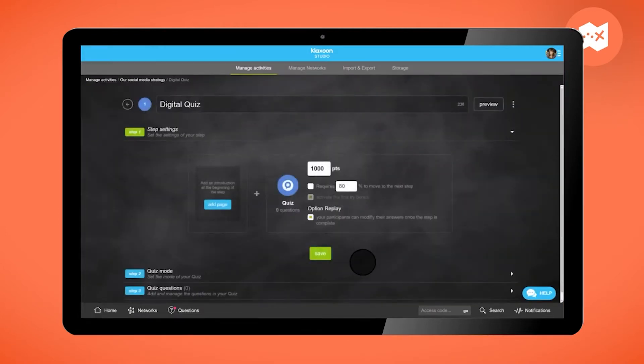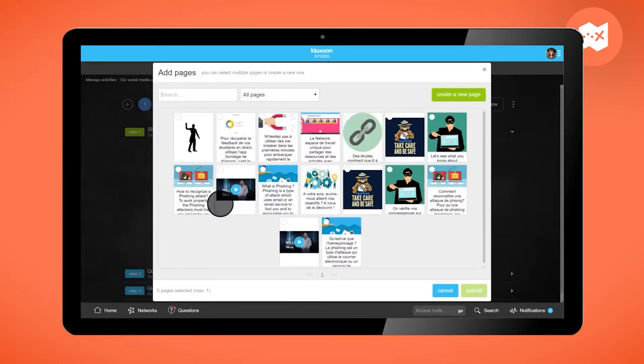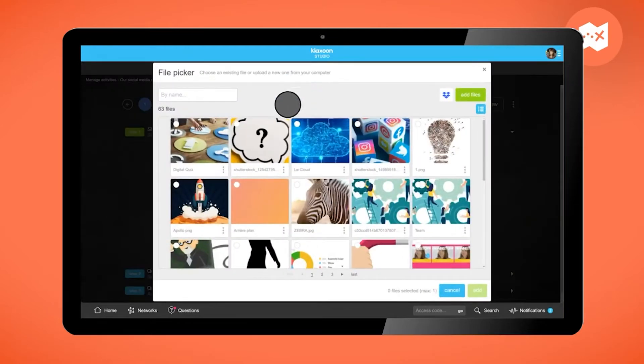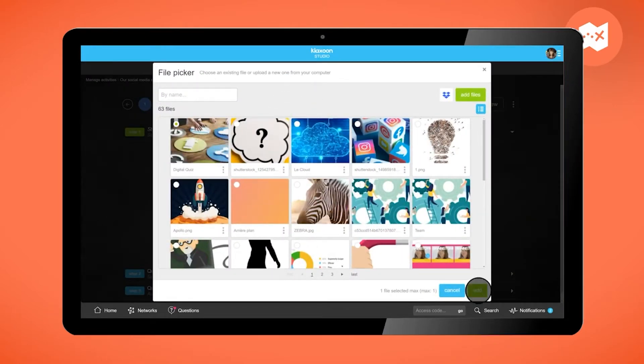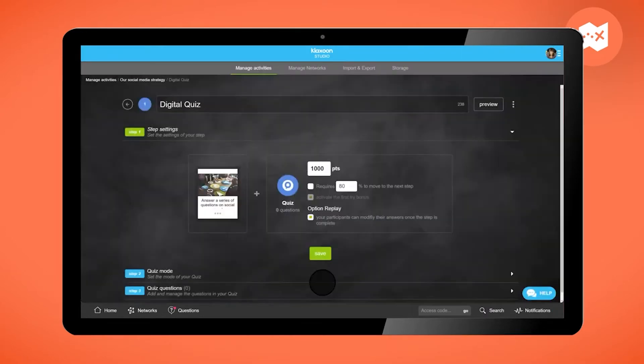This is where you can set the stage as you want it to be. Start by adding an introduction. Complete it with an image or video, and text as well. Click on Save.